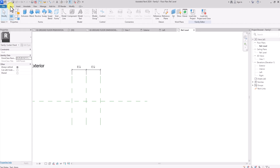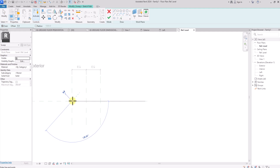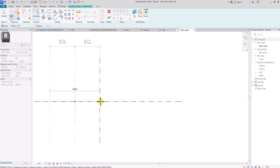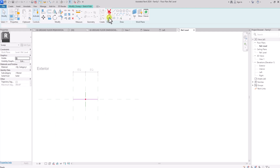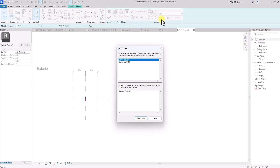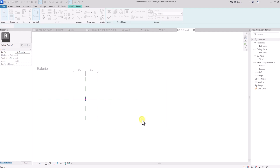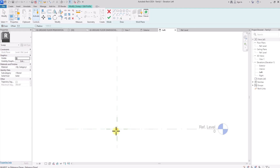Now we're going to go to Create, then Sweep, then Sketch Path. We'll draw our line on this reference plane from one point to the other, then click Finish. Next, click Select Profile, then Edit Profile, and let's click on one of these elevations so it will be straightforward to work with.